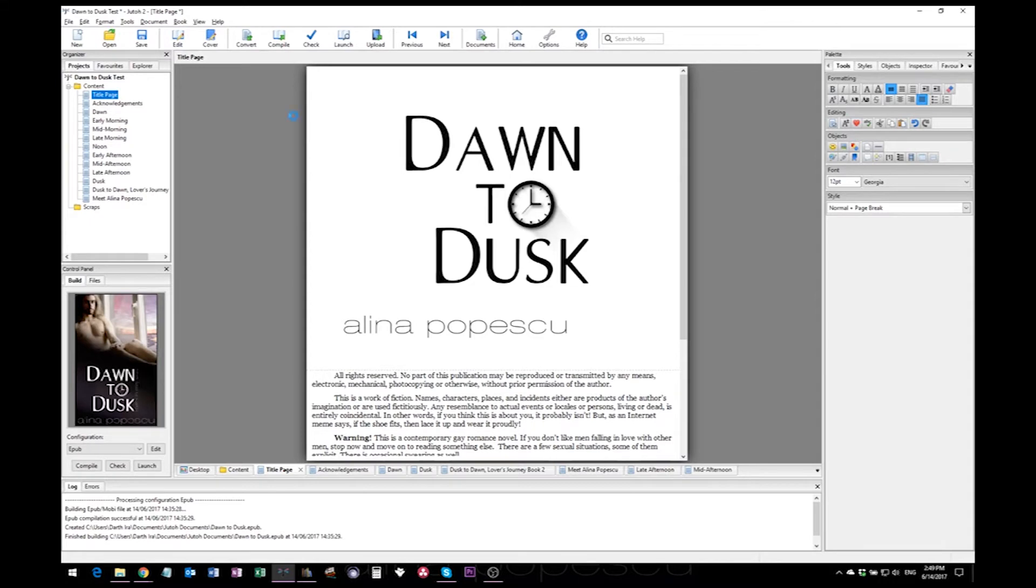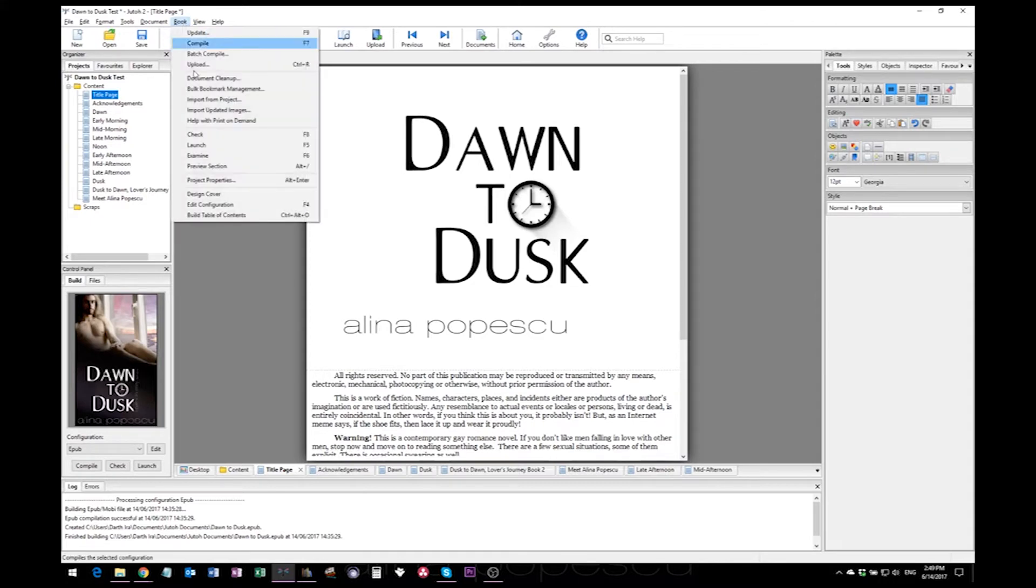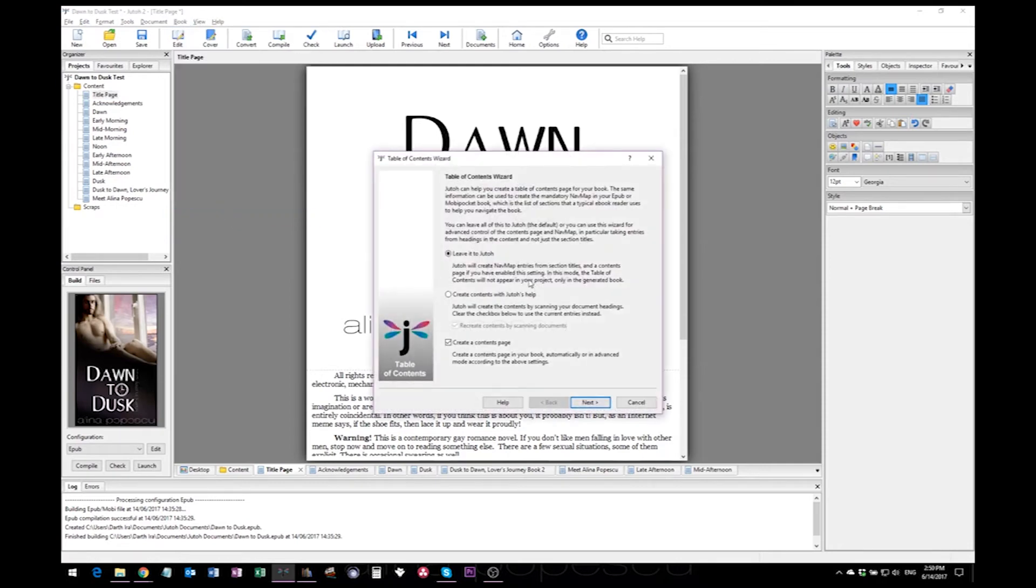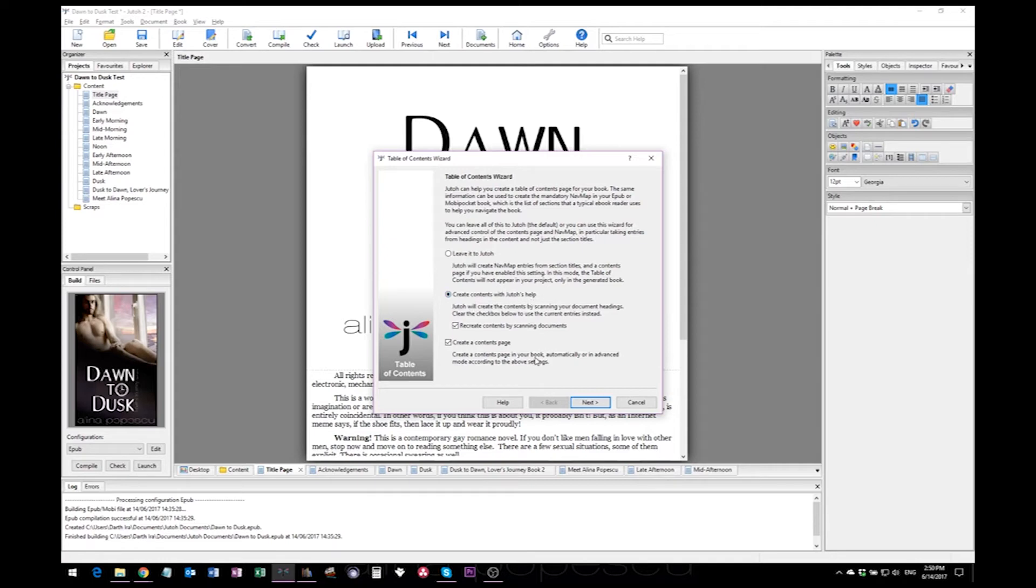To add the table of contents, just go to book and build table of contents just like that. I don't leave it to Jutoh because sometimes it messes up stuff or adds too many or too few chapters, so I just go with create contents with Jutoh's help.